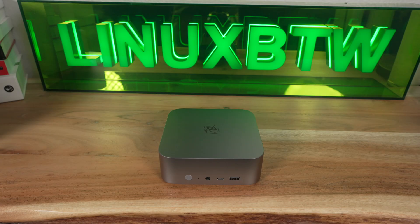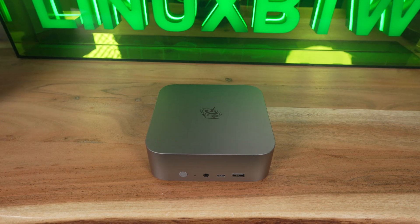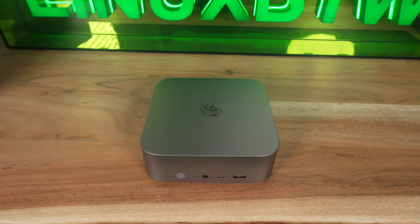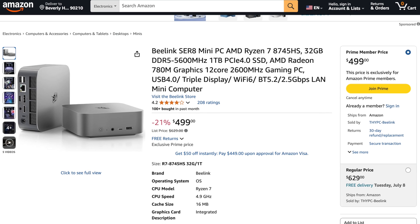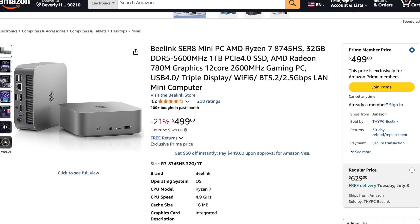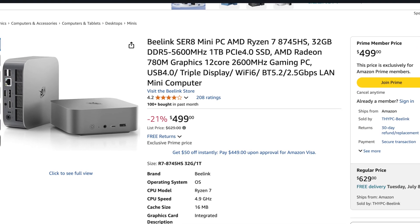While troubleshooting, it's important to note that I'm running the Beelink SER8, which is a Ryzen chipset with integrated AMD 780M graphics — I'll put a link below if you're interested. It's only $499, very affordable, a good starter Linux system, very powerful, and a great price-to-performance ratio.